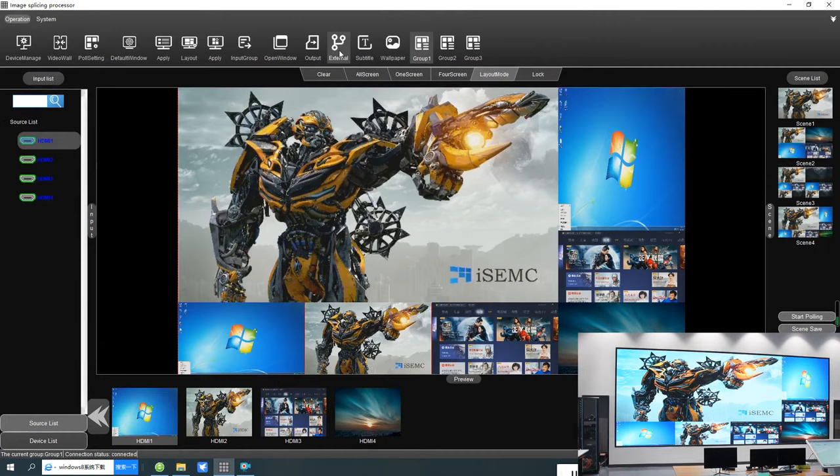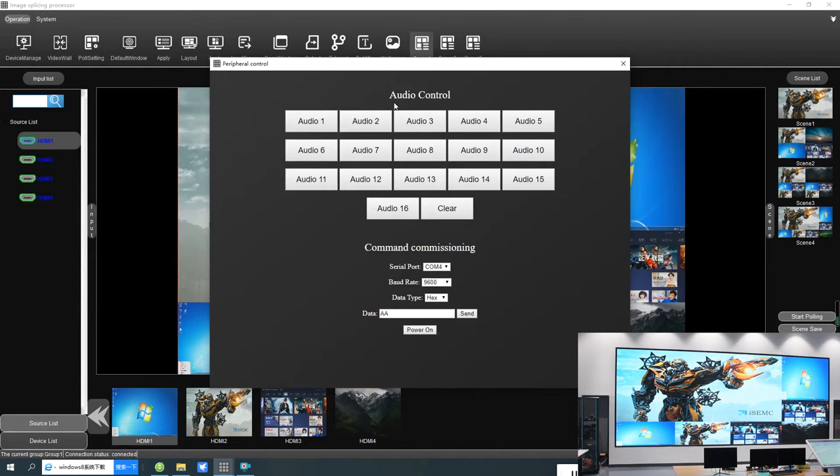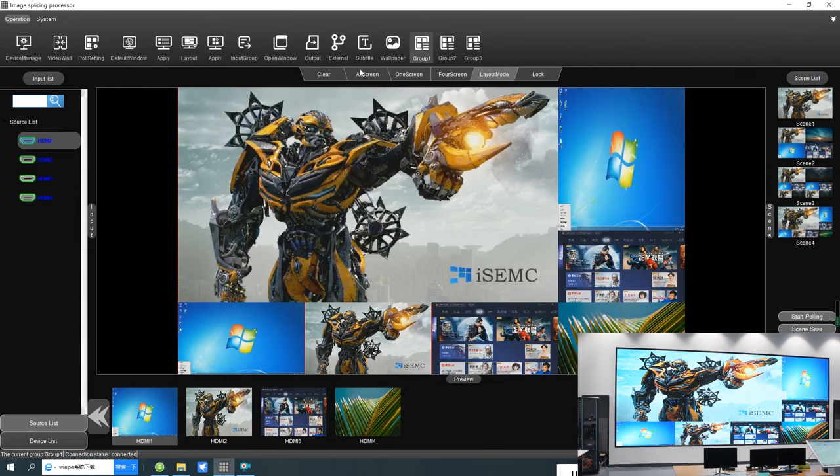There are other functions like external control. Our controller supports all third-party control devices — you can control systems like audio control systems and other third-party control systems. You can also set up video wall power on and power off from here.